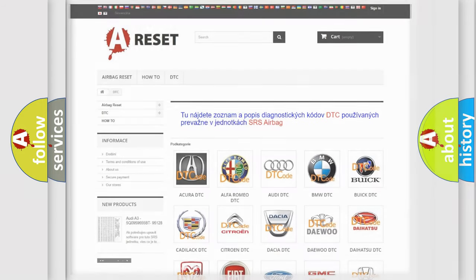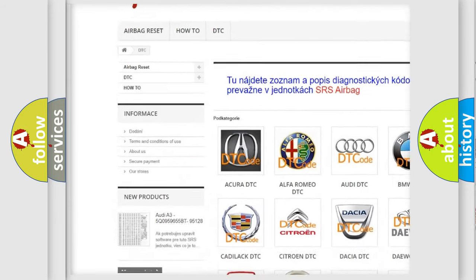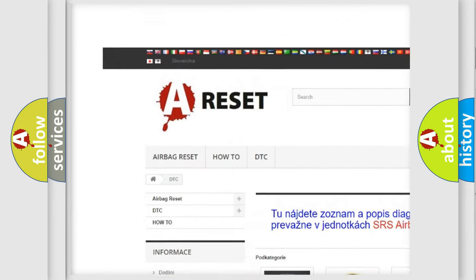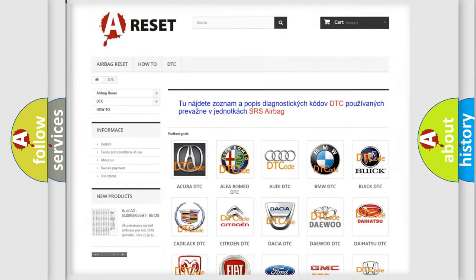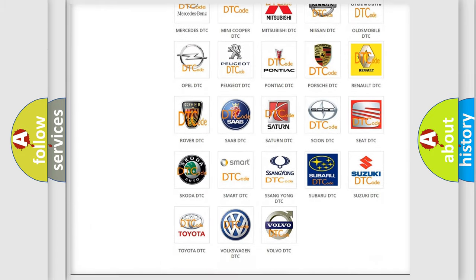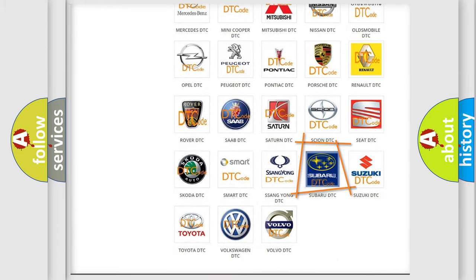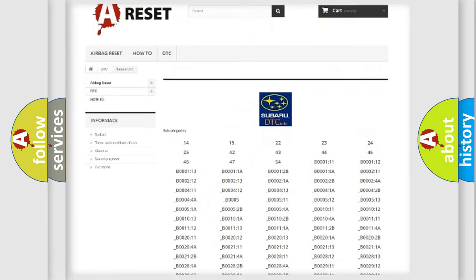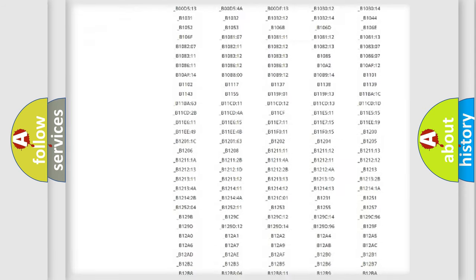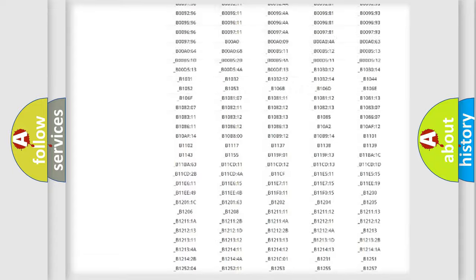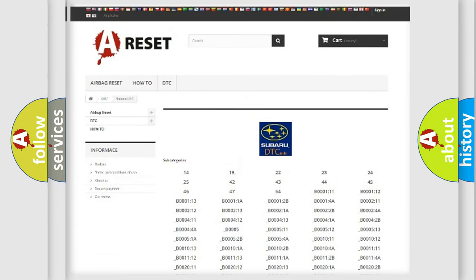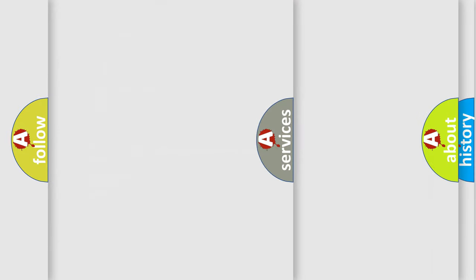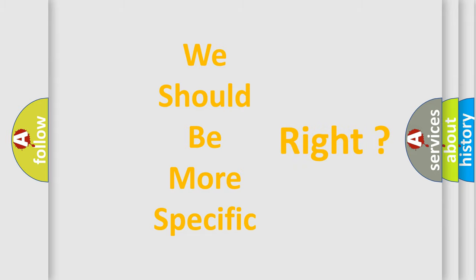Our website airbagreset.sk produces useful videos for you. You do not have to go through the OBD-2 protocol anymore to know how to troubleshoot any car breakdown. You will find all the diagnostic codes that can be diagnosed in Subaru vehicles, and many other useful things. The following demonstration will help you look into the world of software for car control units.